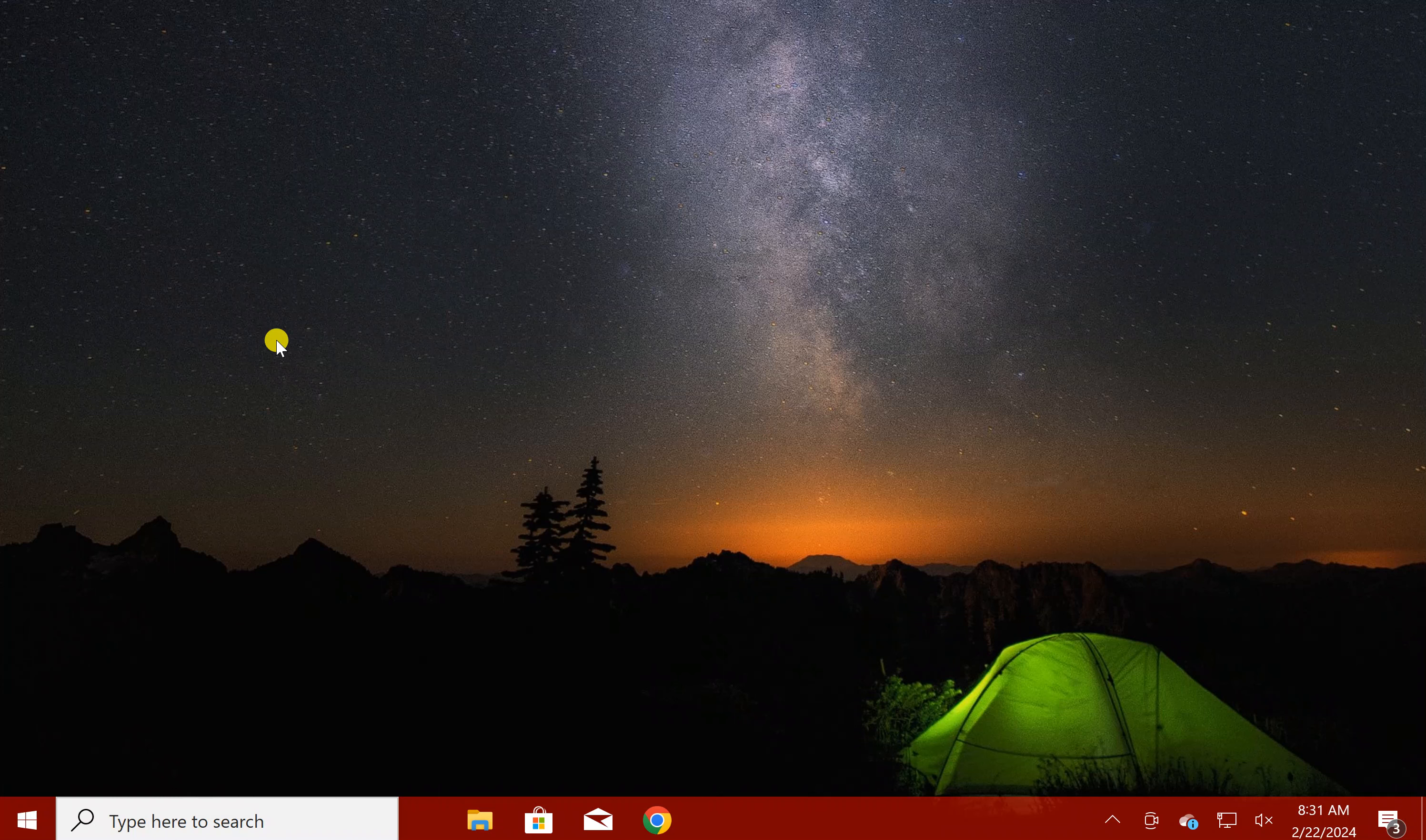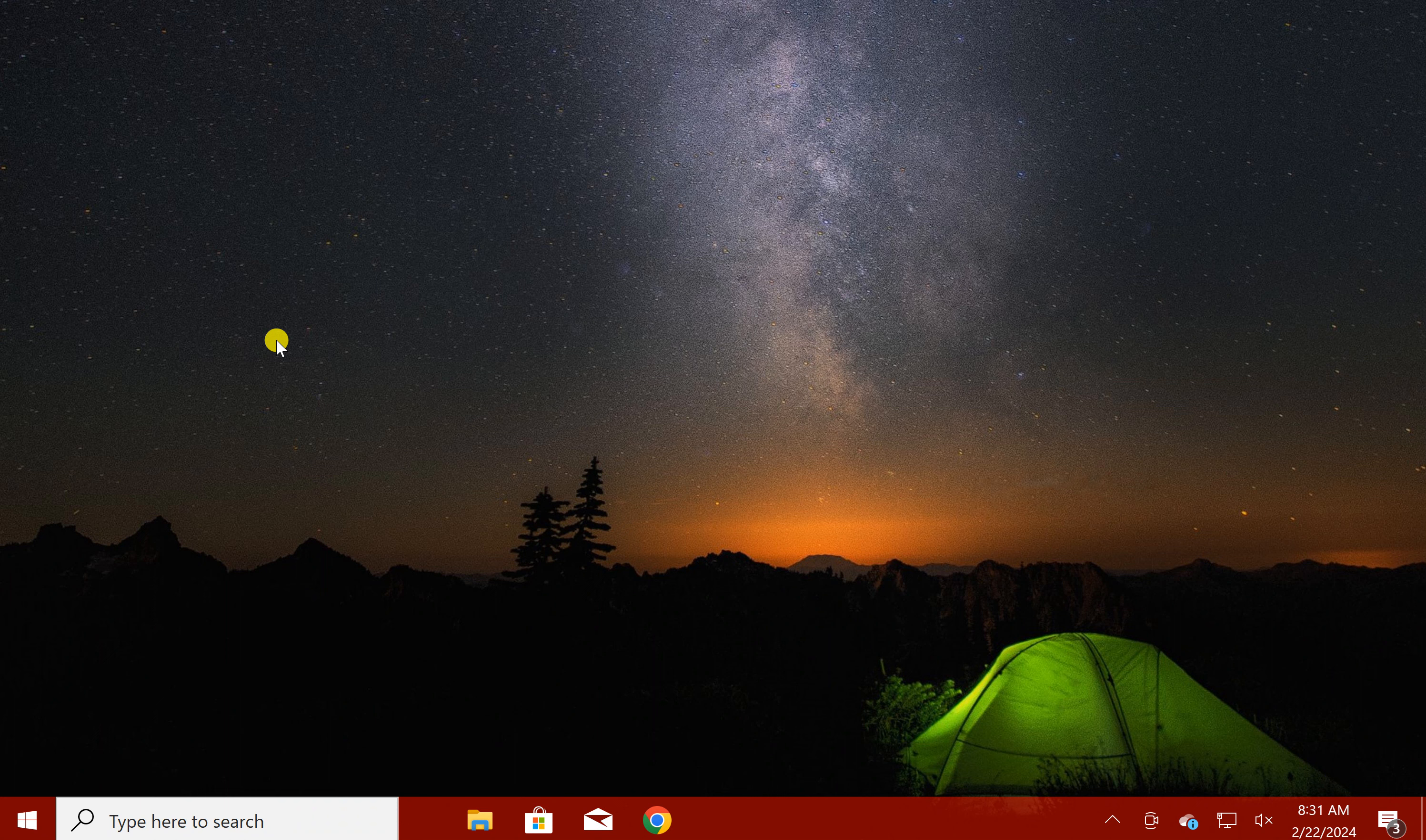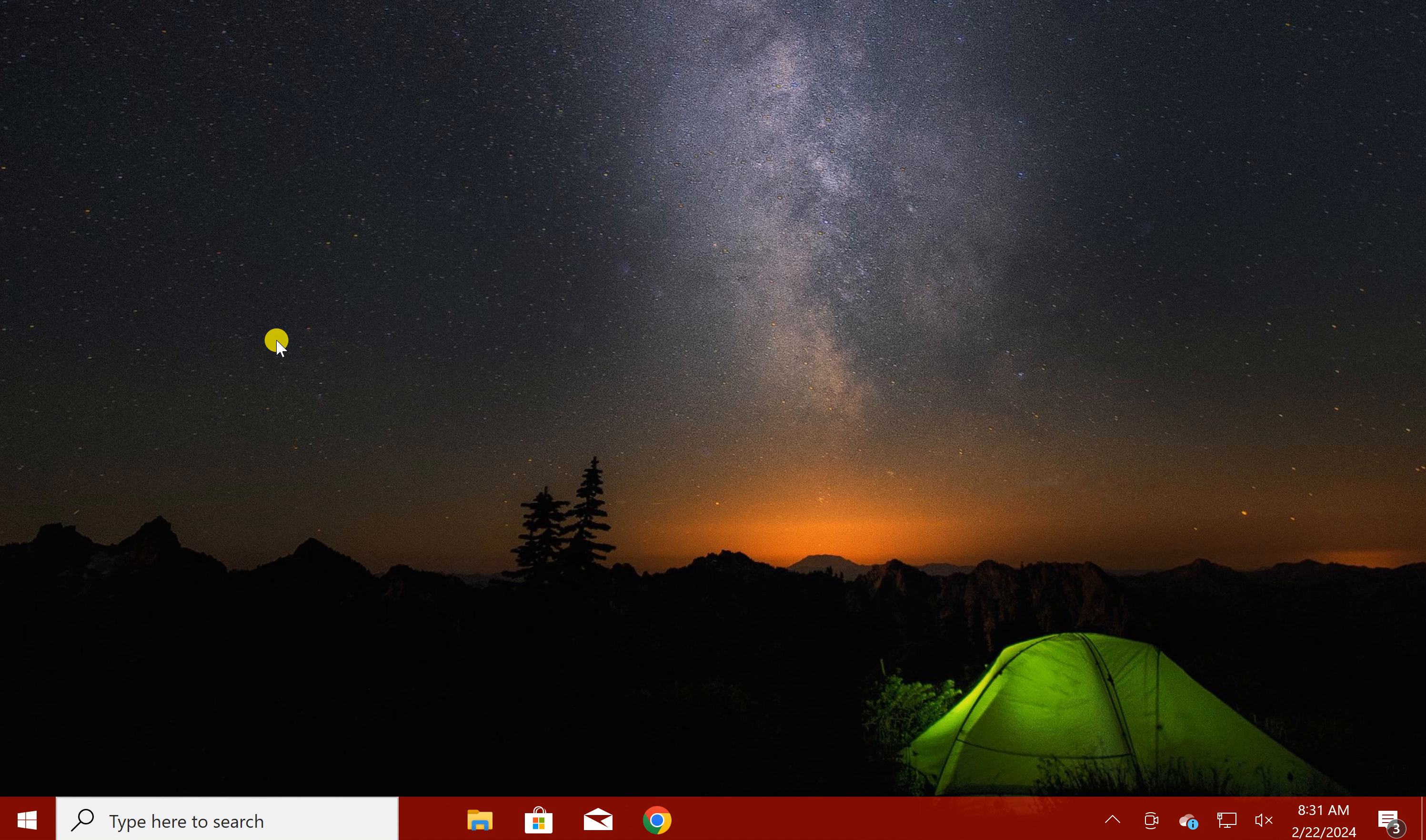Welcome back to Gear Up Windows YouTube channel. In this video we will guide you on how to move the Windows 10 taskbar to the right side of the screen.